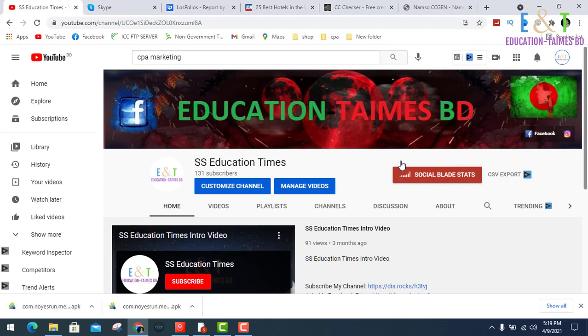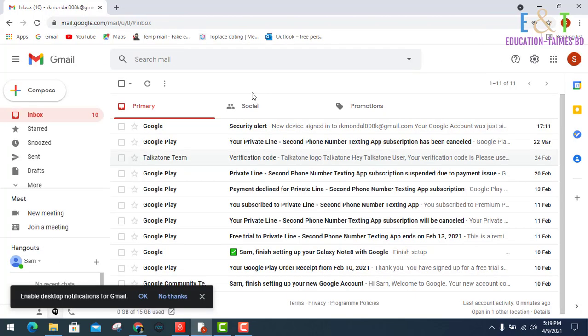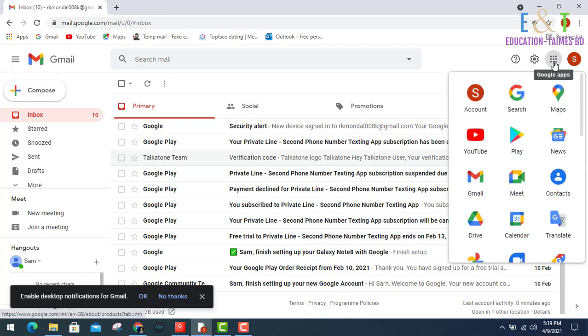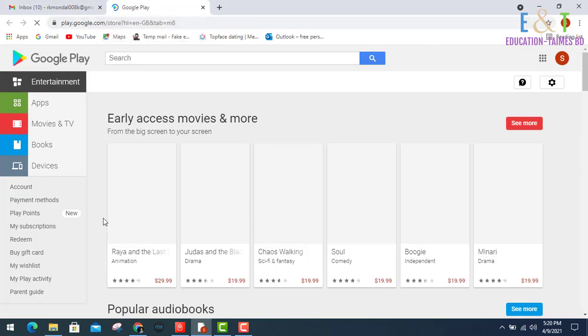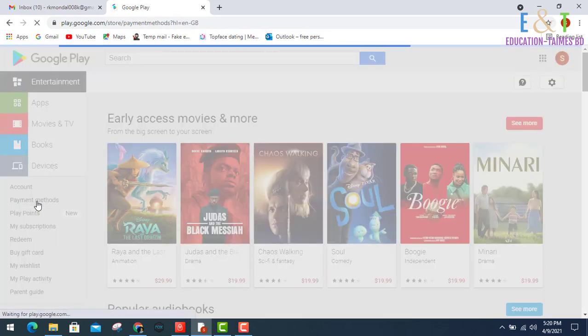Now I'm going to a browser and logging into my Gmail account. If you know how to create and login to Gmail, that's why I'm doing this. I'm already logged into my Gmail account and going to this dot menu tab, then clicking payment method.